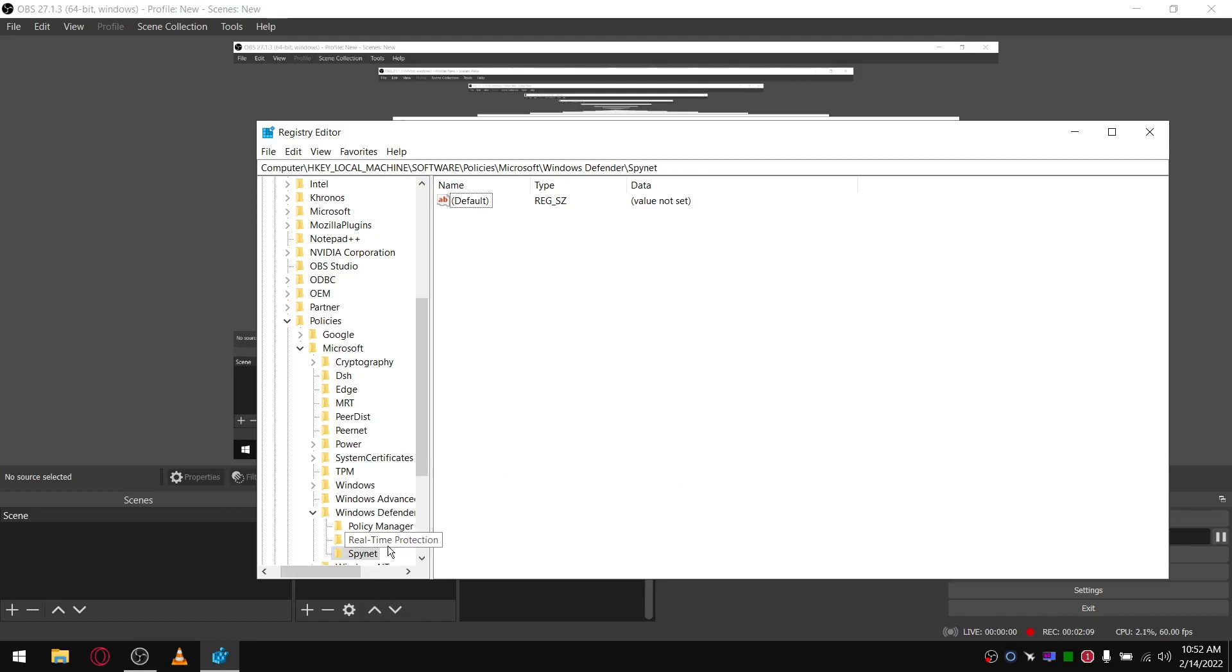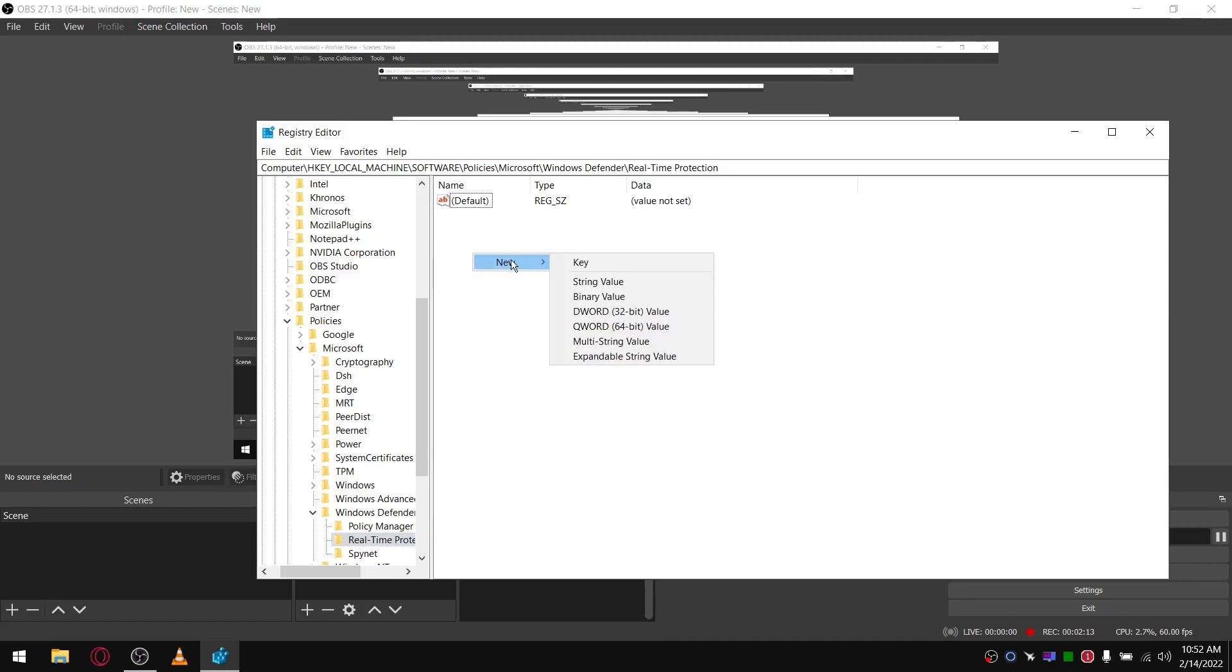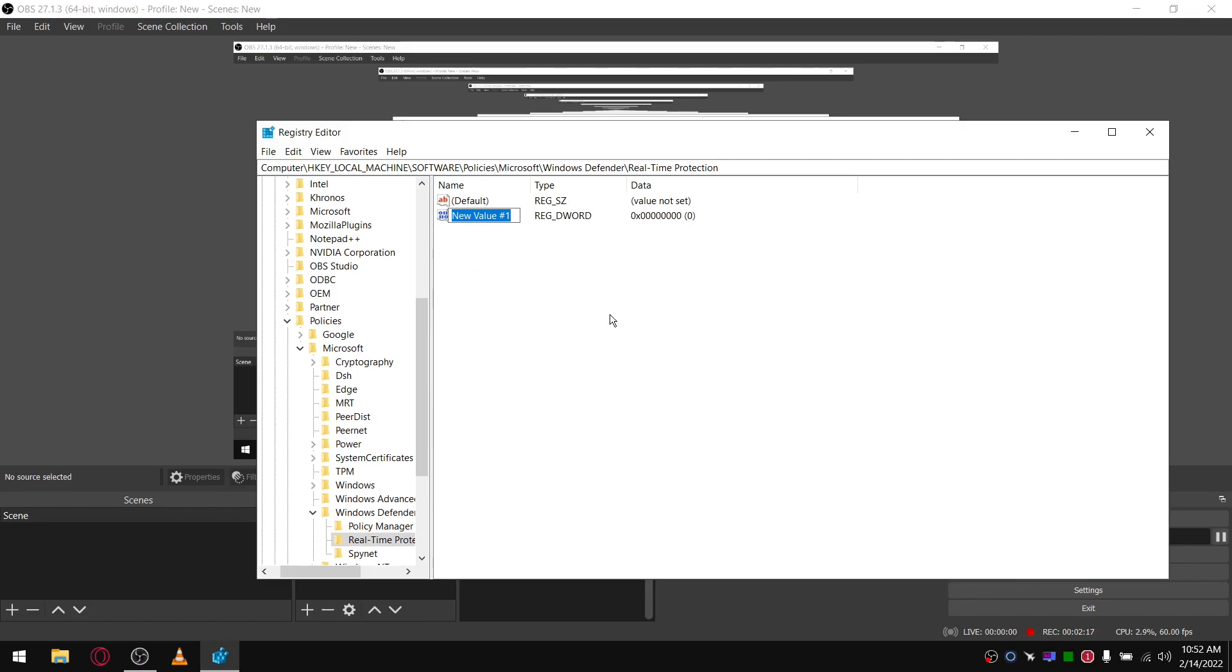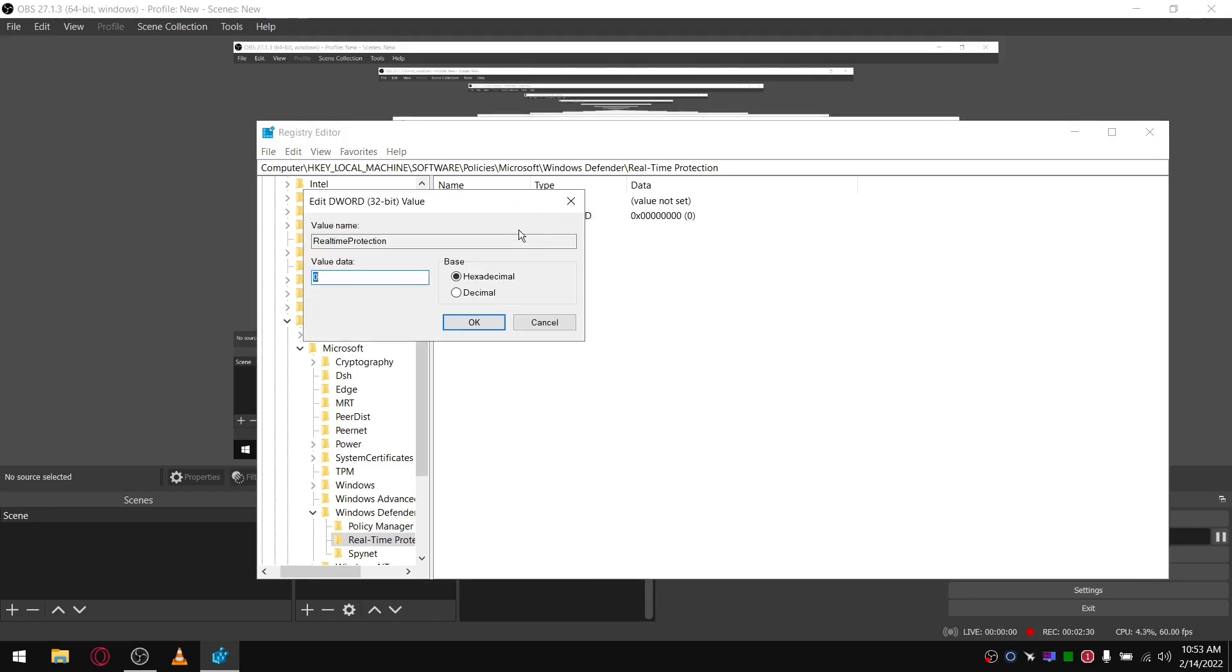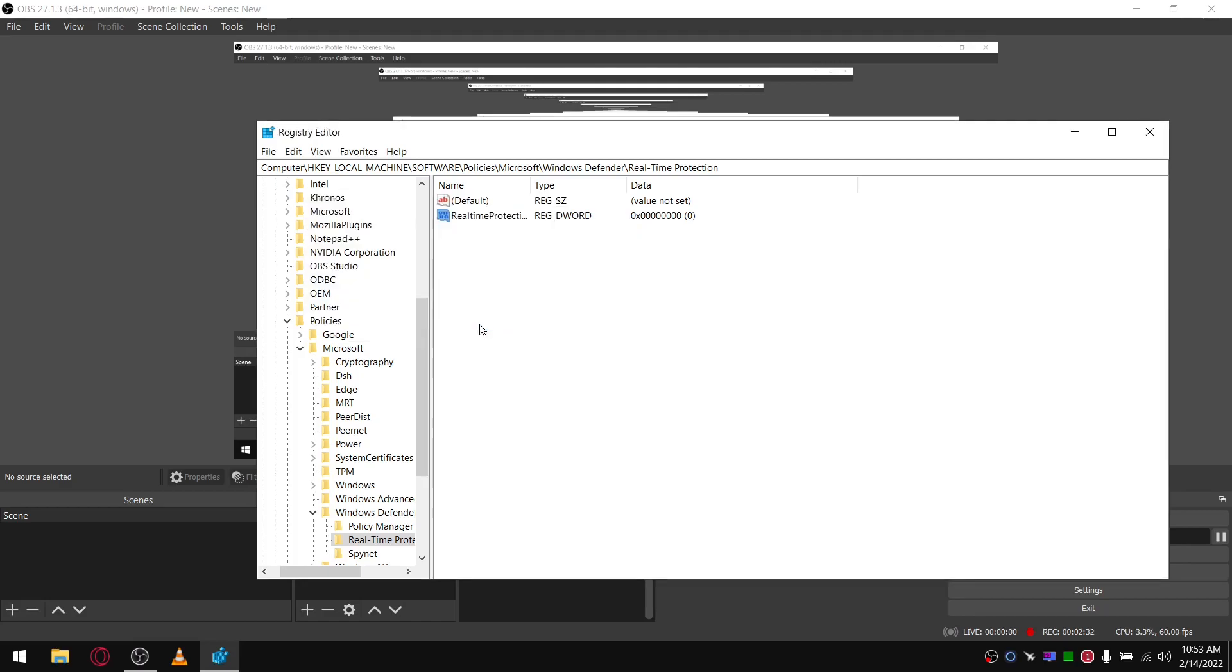In Real-Time Protection, click in there, right click, new DWORD. Then you simply type in, all one word, DisableRealtimeMonitoring. Right, and then right click on that, modify, give it a value of one.